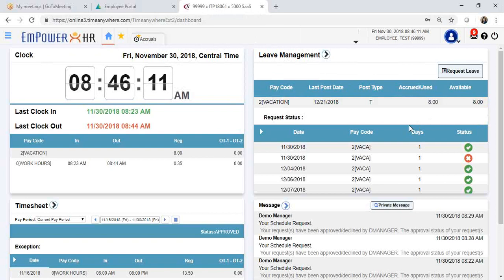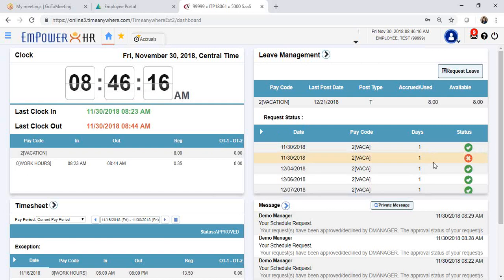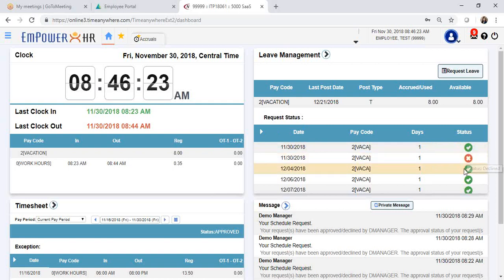You can review the request status of previous requests that you have submitted. The red X mark indicates that the request has been declined, and the green check mark indicates that your request has been approved.